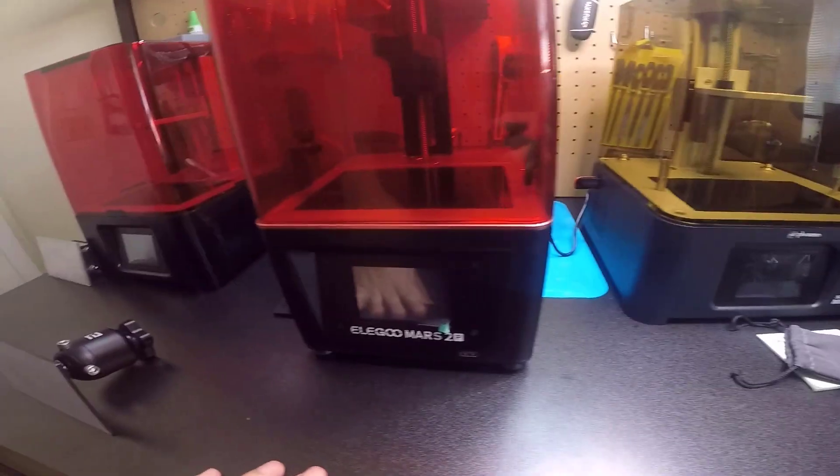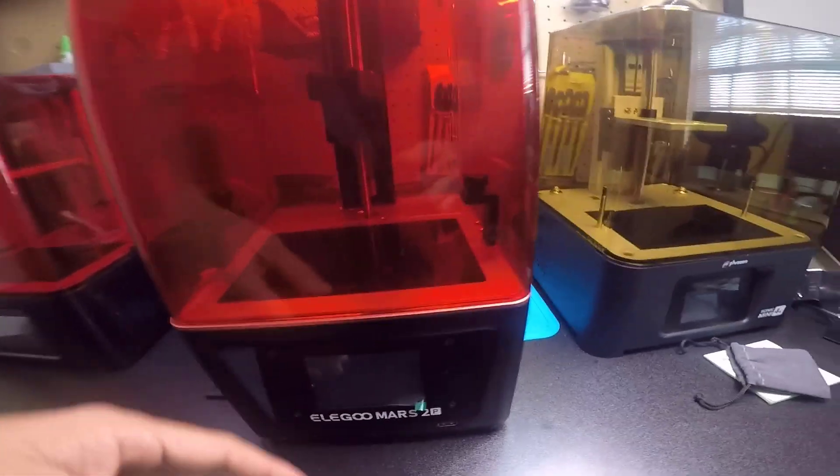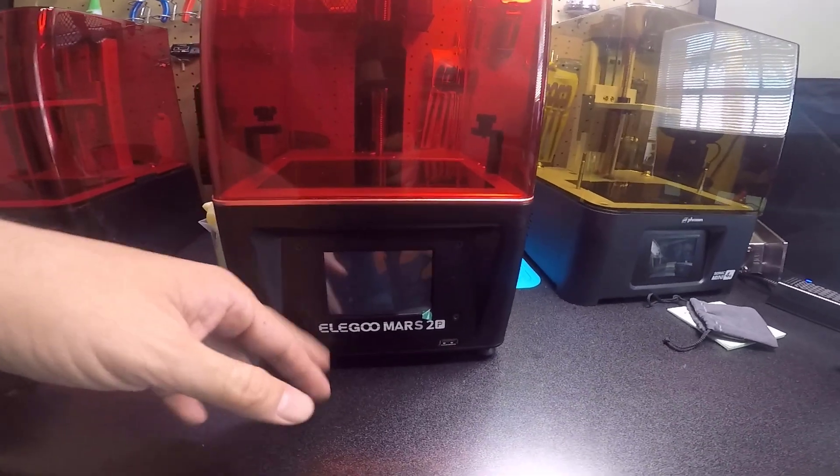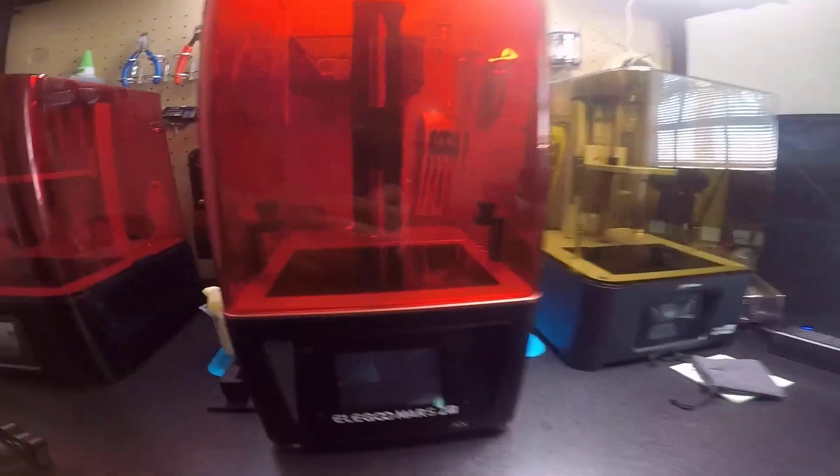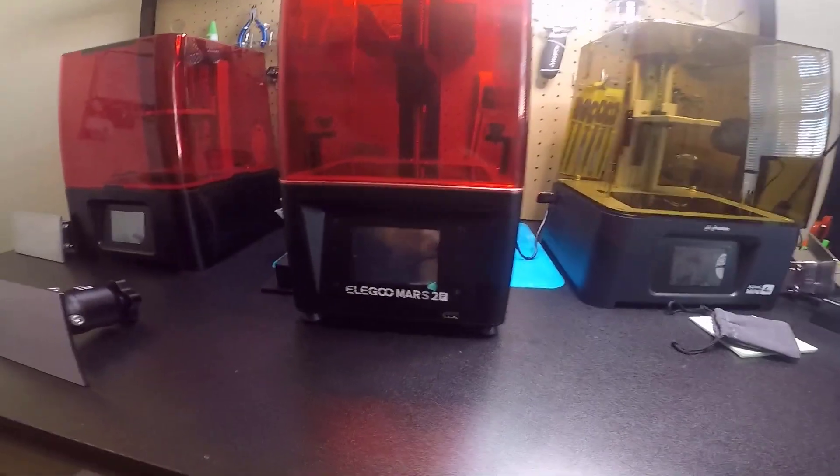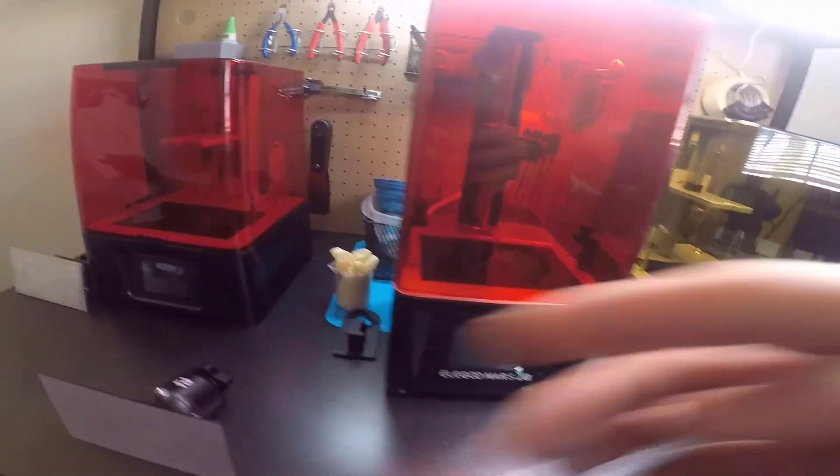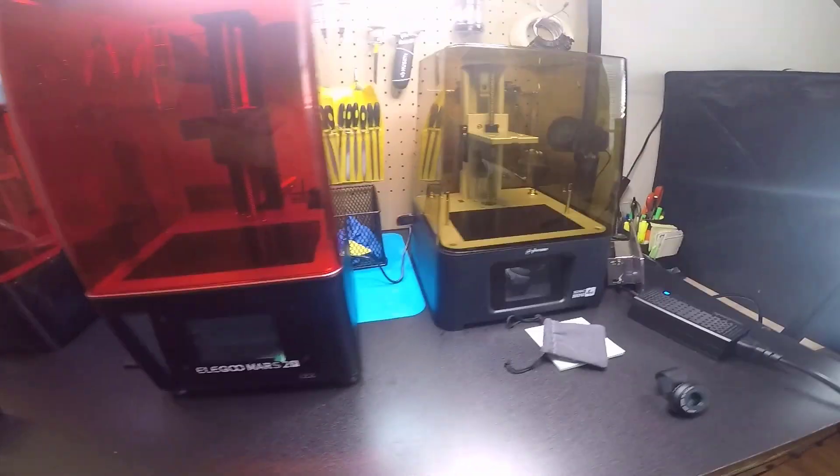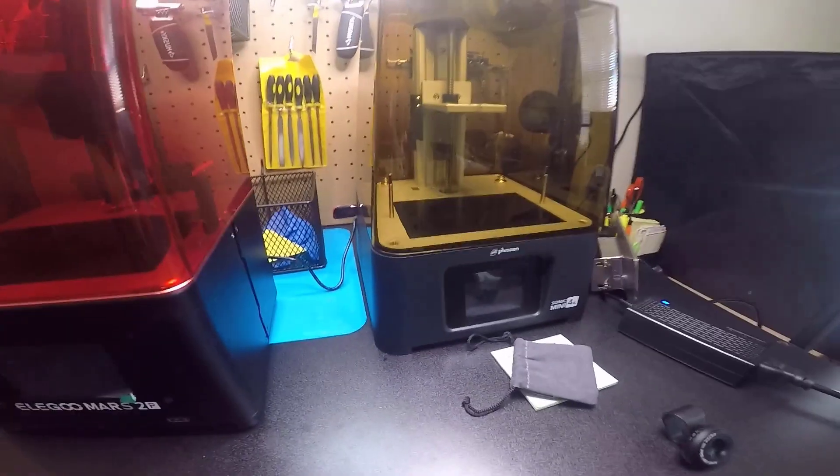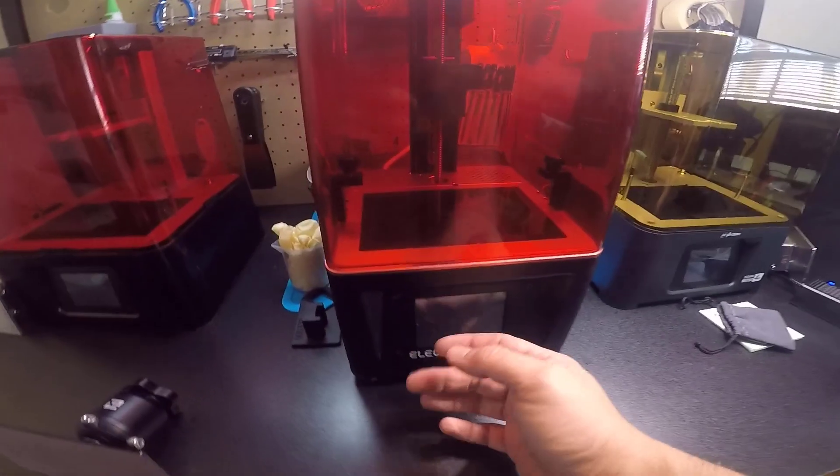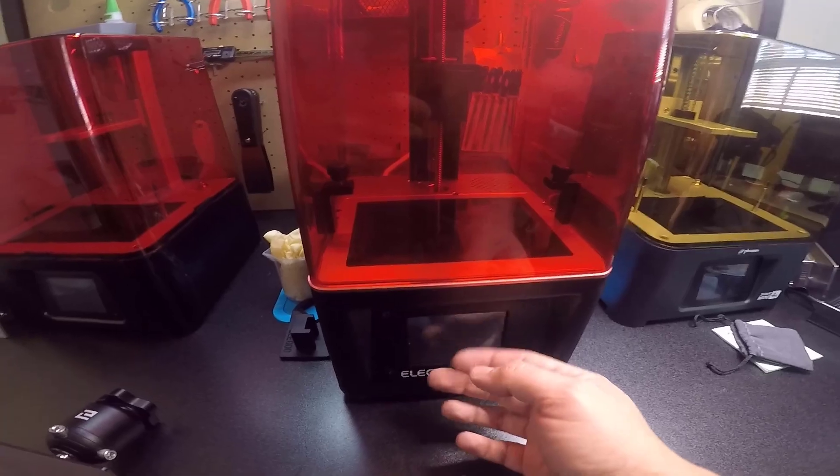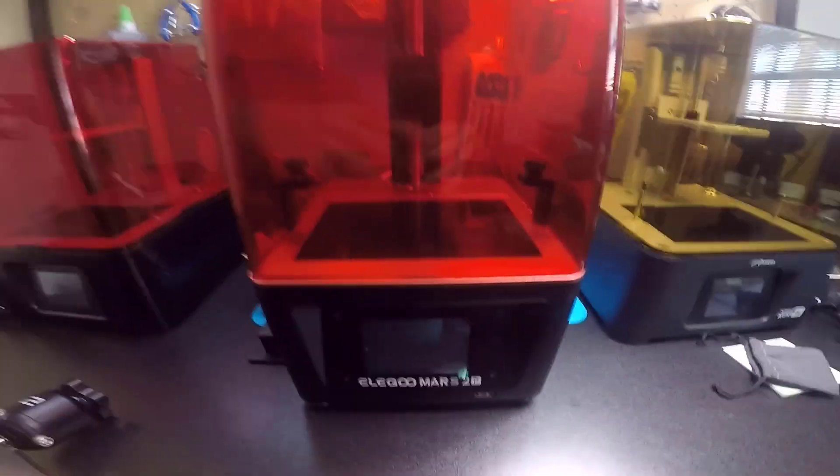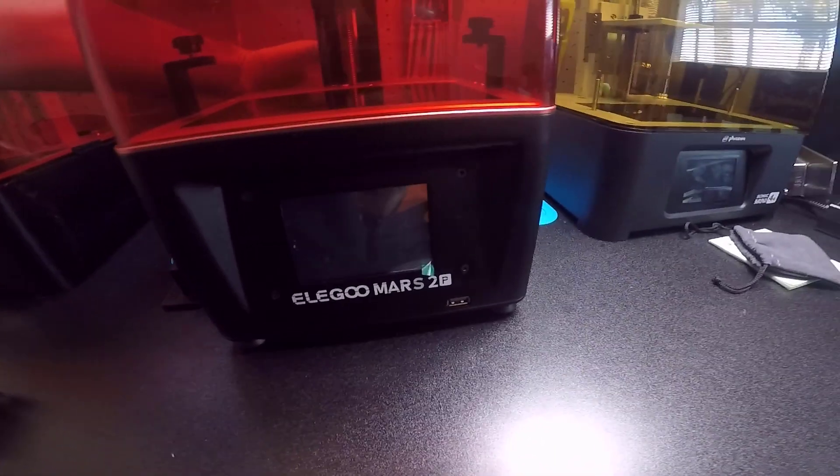Another difference between this printer is that the menu in the Elegoo Mars is more complete than in the Phrozen Mini regular and in the Phrozen Mini 4K. You can put the screen in all different languages. Let me show you.